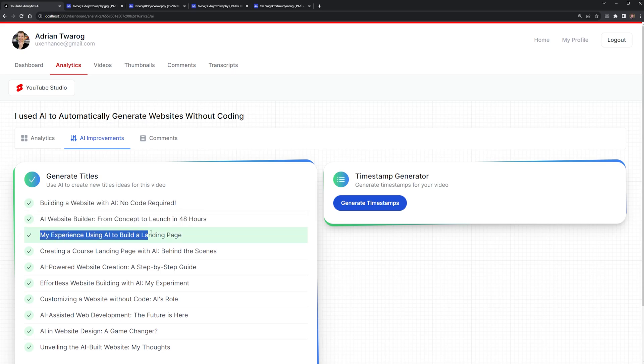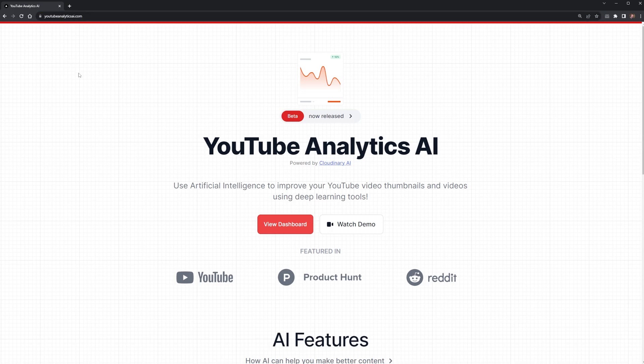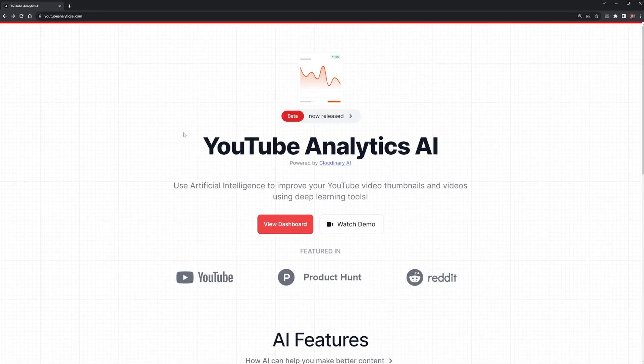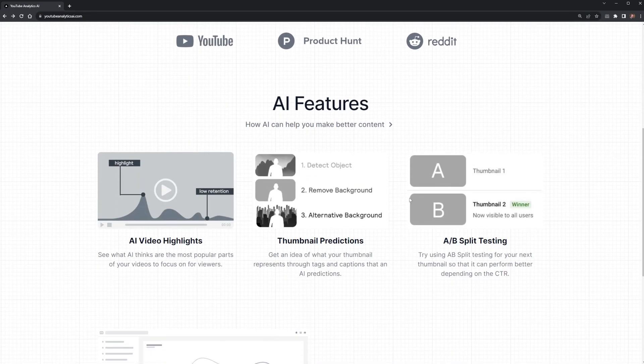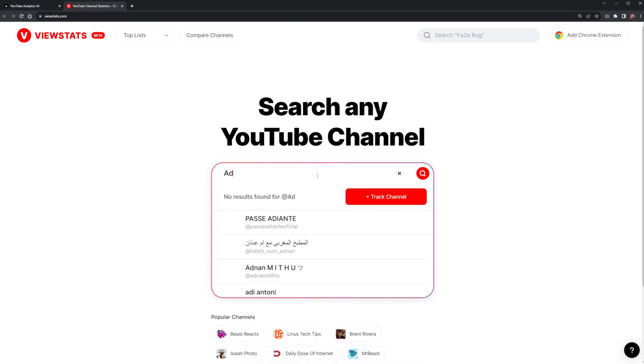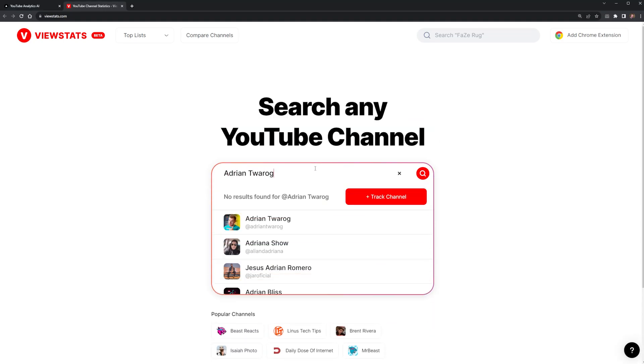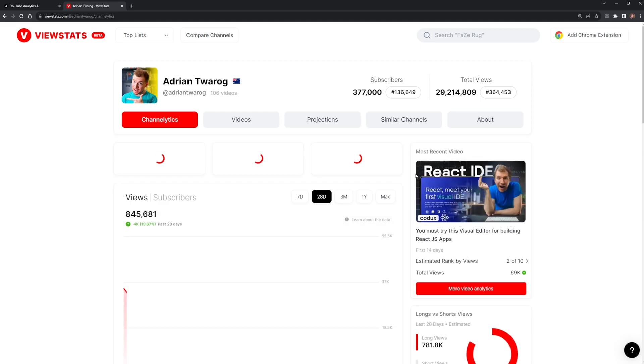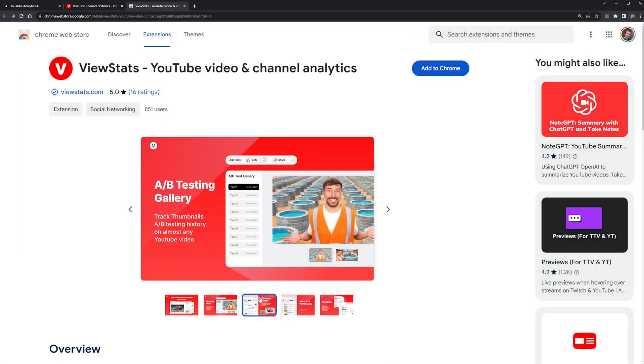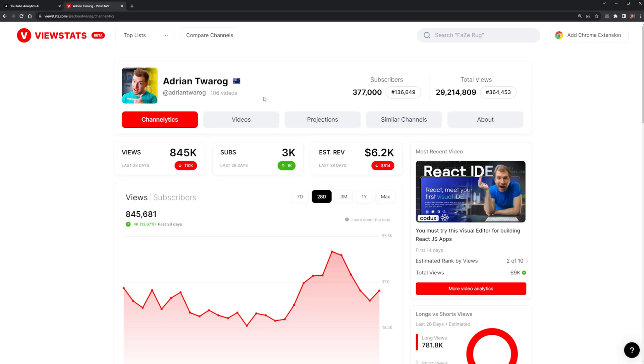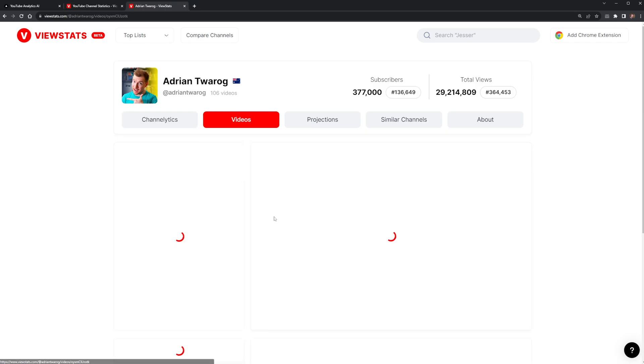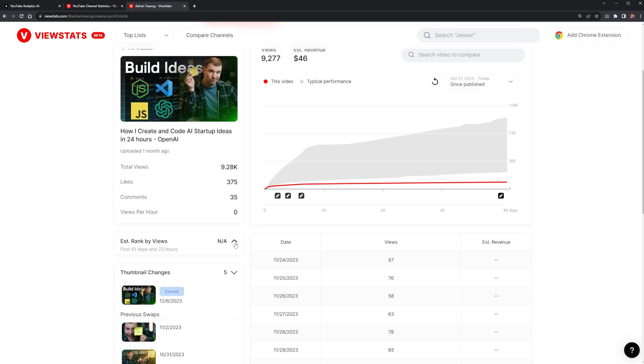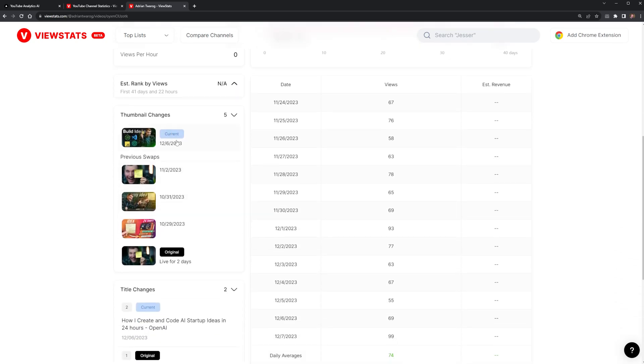But I've run out of time, so I've decided to put this website up live. You can check it out yourself at YouTube Analytics AI. And I haven't even gotten to the best part, which is the fact that while making this video, I found out that this website called ViewStats by MrBeast was released just recently. Not only does it give me all the details about my videos, it also does some cool things like show me how many times I've changed my thumbnails and my titles and what kind of views and performance each one is getting.